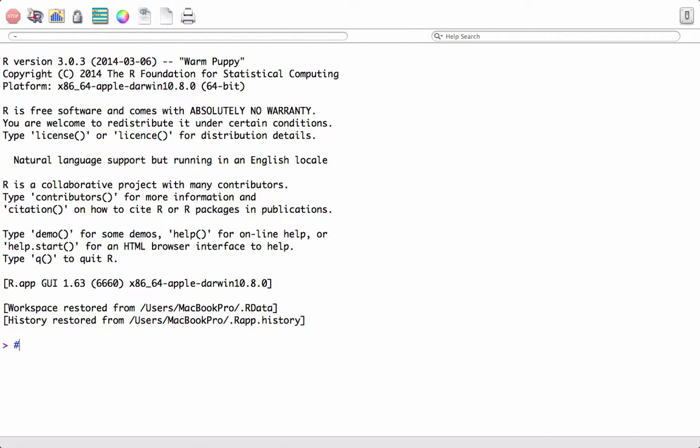First, we'll see how to comment in R. To make a comment, we use the hash symbol. Anything after the hash is considered a comment. For example, this is a comment. The moment R sees hash, it considers whatever is given after the hash as a comment.